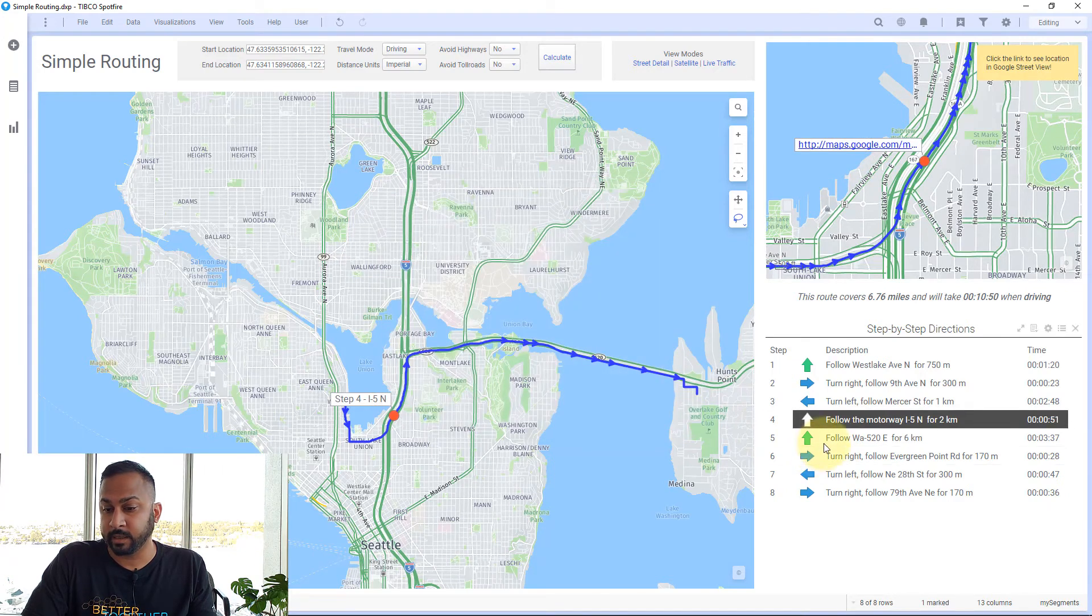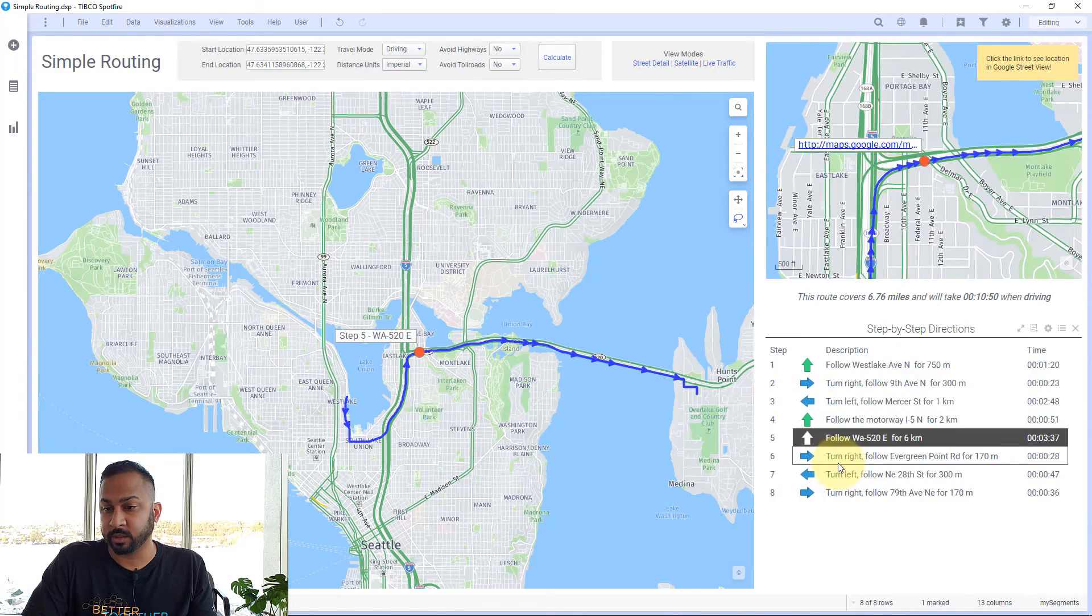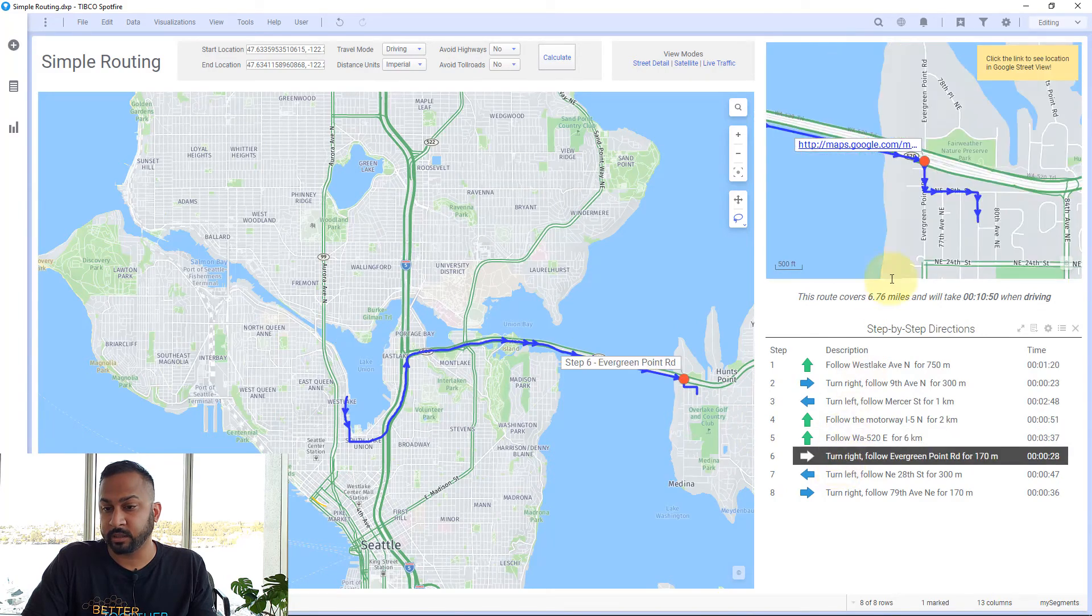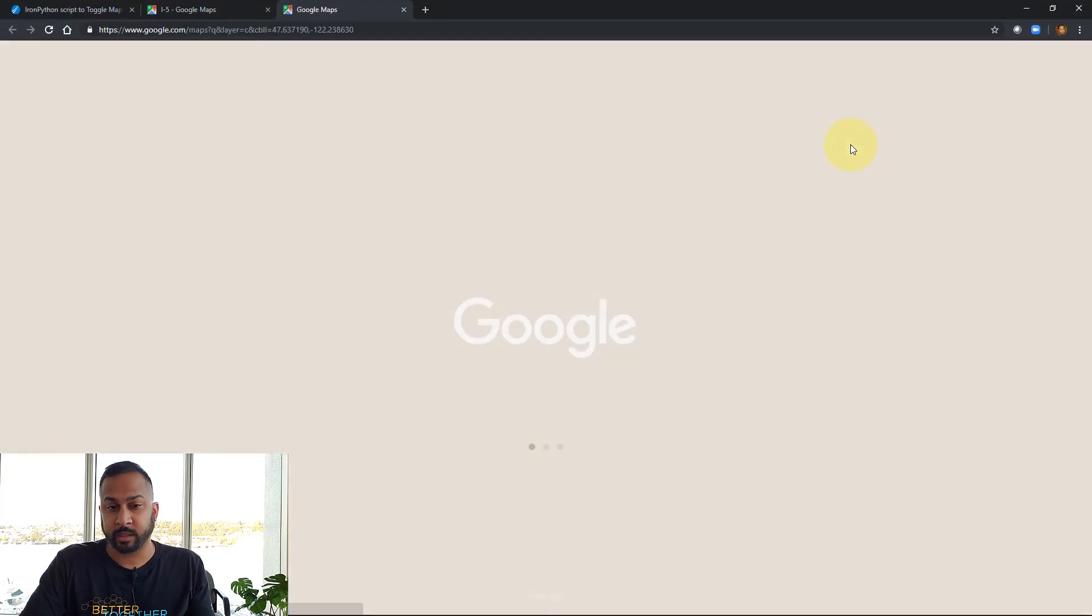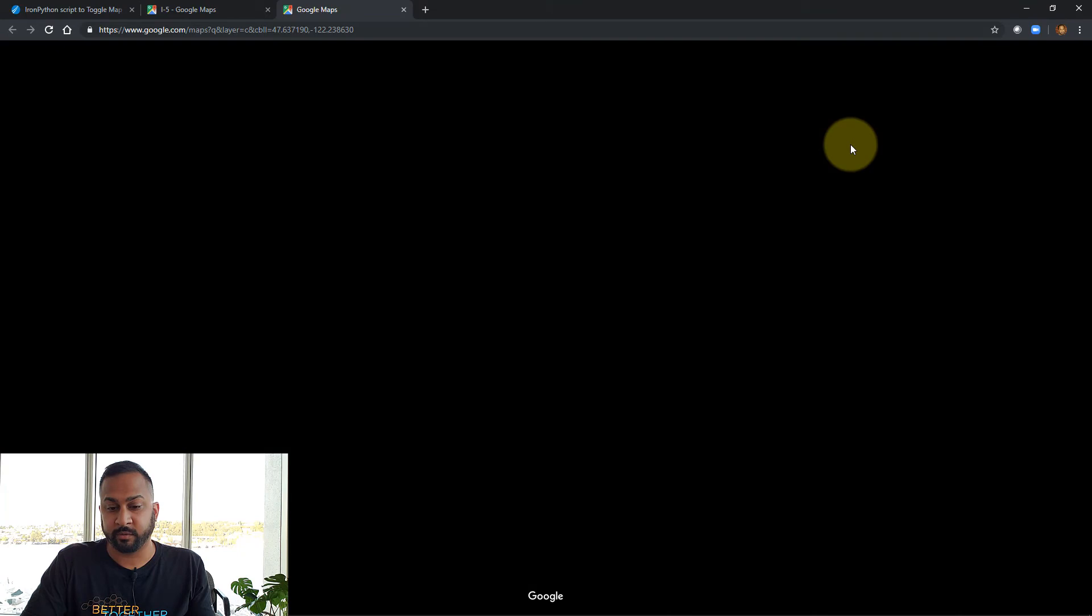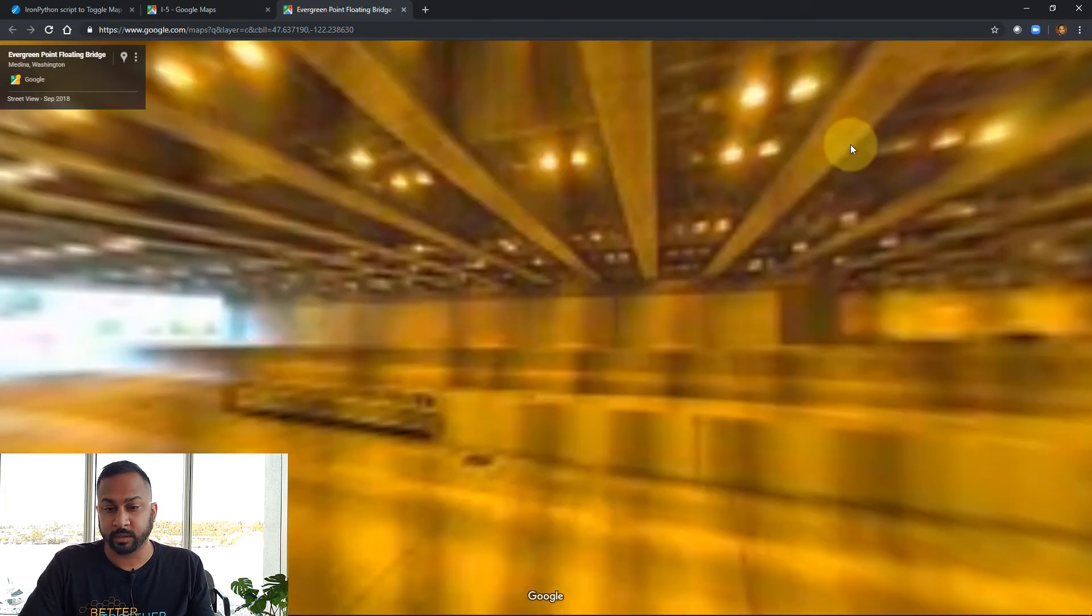As this goes along, each of these URLs change. I can click them and get the Google Street View for that location.